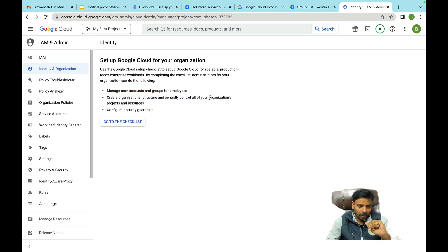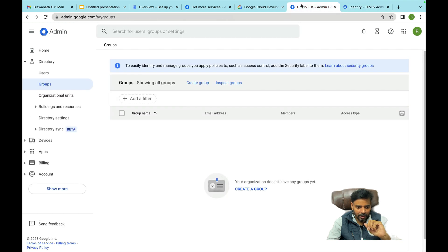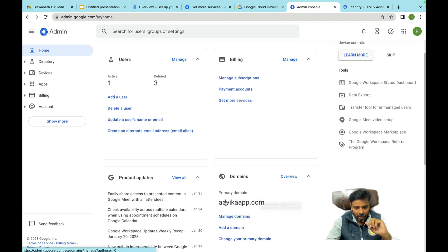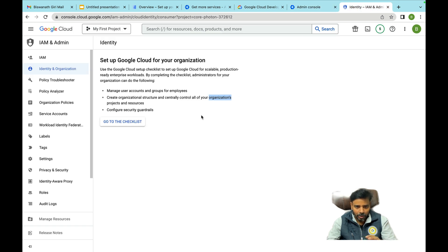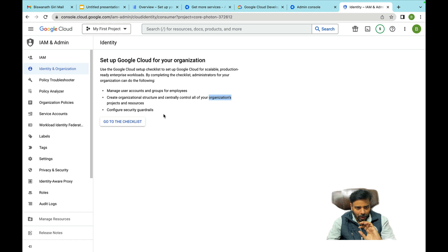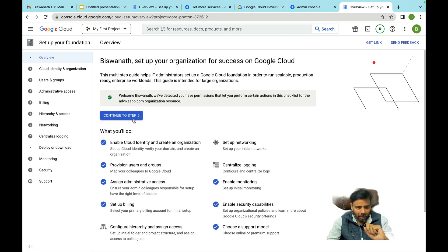User creation is done. Next is 'Create organization structure and centrally control all your organization's projects and resources.' My organization is adbika.af.com — this is the domain and this is called the organization. The next part will be creating resources: folders, projects, etc. I'll create the next video on how to create folders and projects.